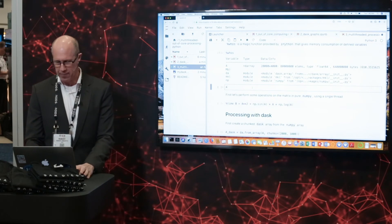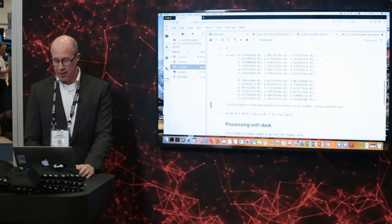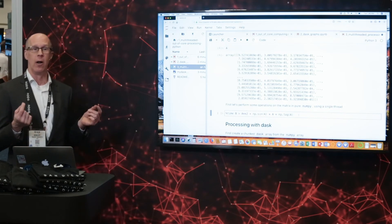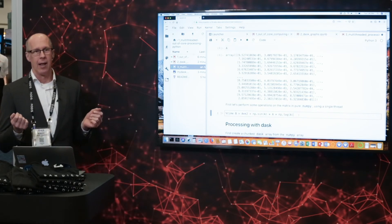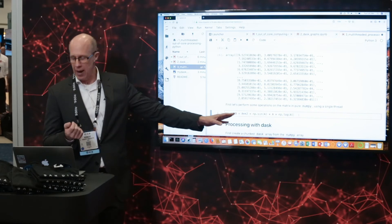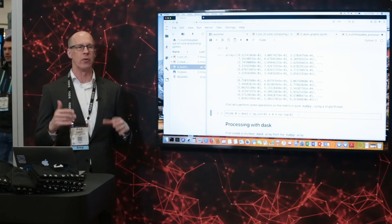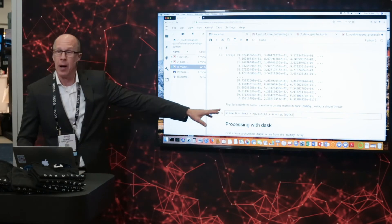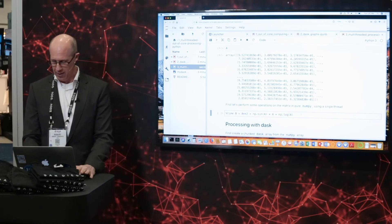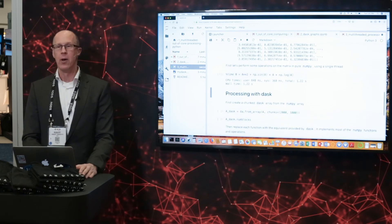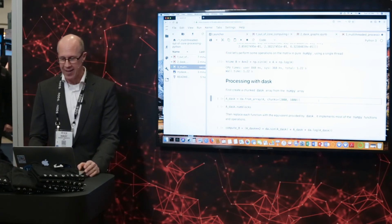We take a quick look at a portion of that array to confirm it's filled with random numbers. Now we perform an operation element-by-element on all elements: we create a new array B that is element-by-element the square of A plus the sine of A times the value of A times the log of A. It's not really doing useful work — just something that takes time. Using percent time magic for timing, that took about 1.2 seconds with NumPy.